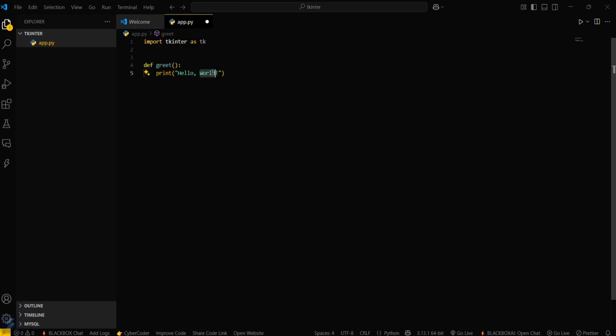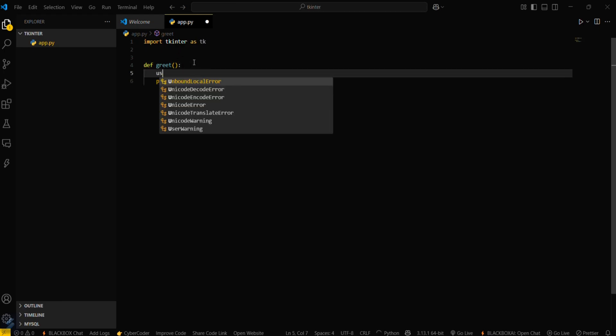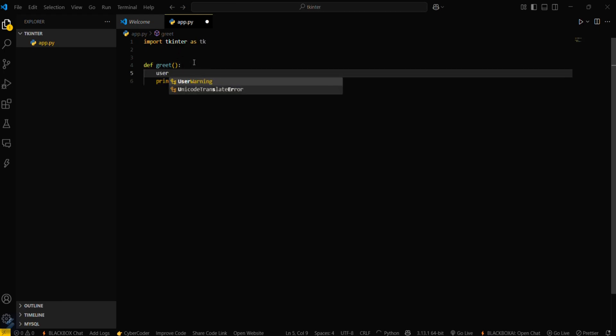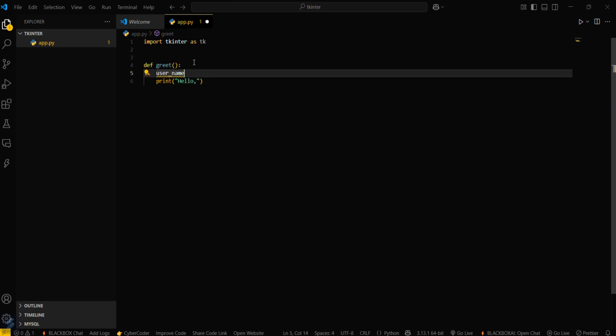Define greet or greeting function. We'll pass a username there. For that, you have to get the username: user_name equals entry.get(). This will be the entry point for the function.